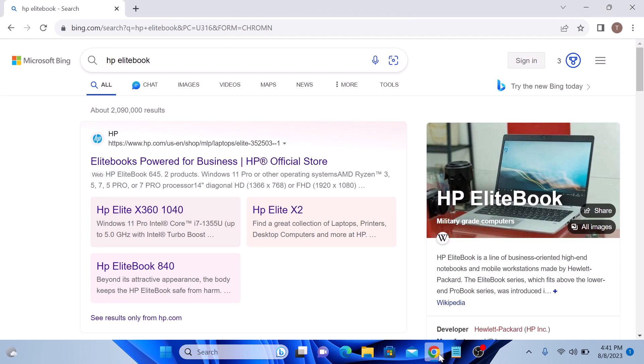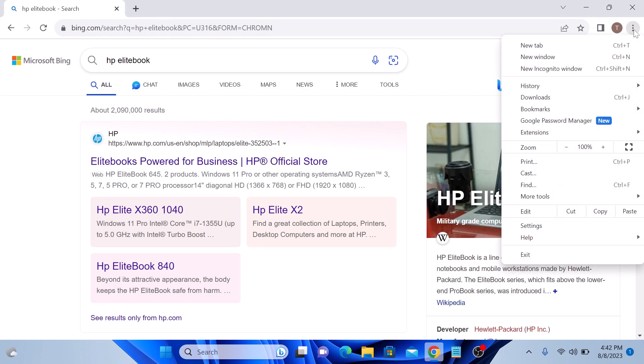To change search engine from Bing to let's say Google, click on the three vertical dots on the top right corner of the window. And then click on settings from the menu.